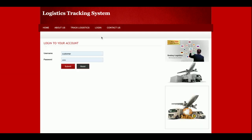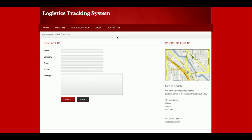This is the login page — it is the admin login only, there is no customer login here. Admin will be able to log in from here. This is the Contact page, which is a static contact page. I am not saving the data of this contact page anywhere in the database, and I am not sending any type of email or SMS from it.